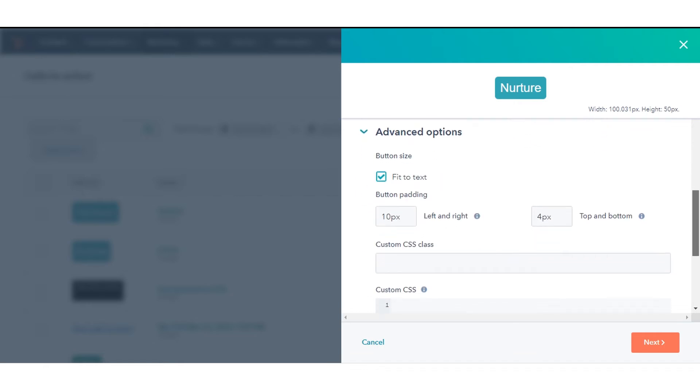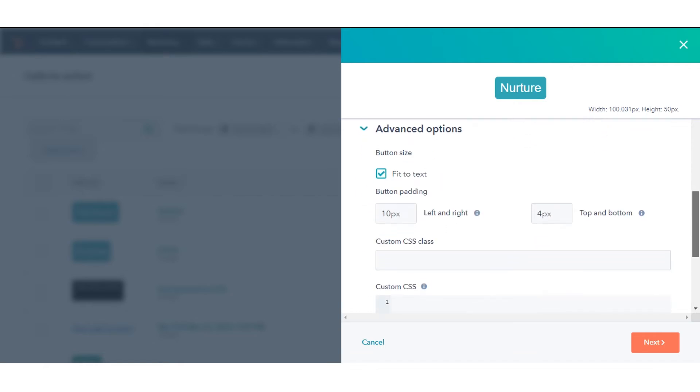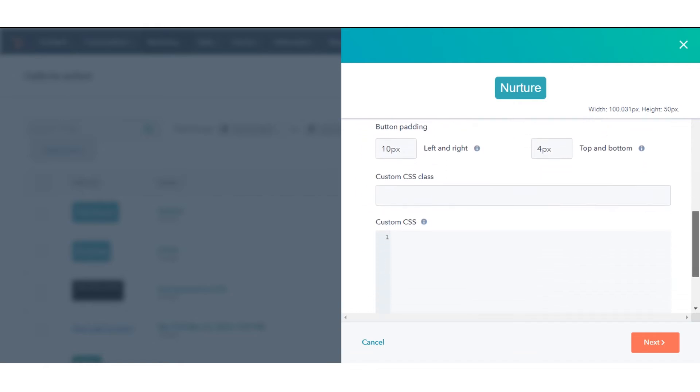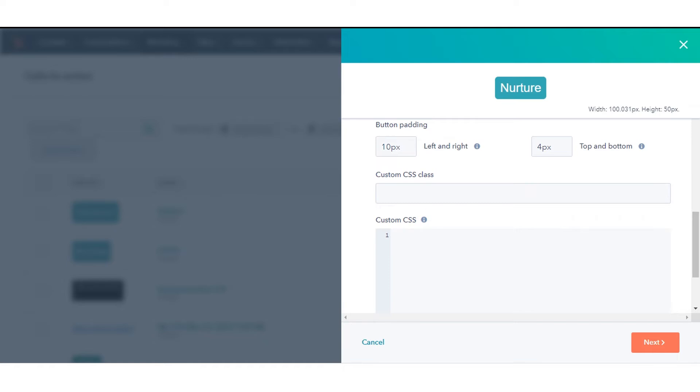Here you can add a custom class to your CTAs. Custom CSS class field supports custom class inputs.